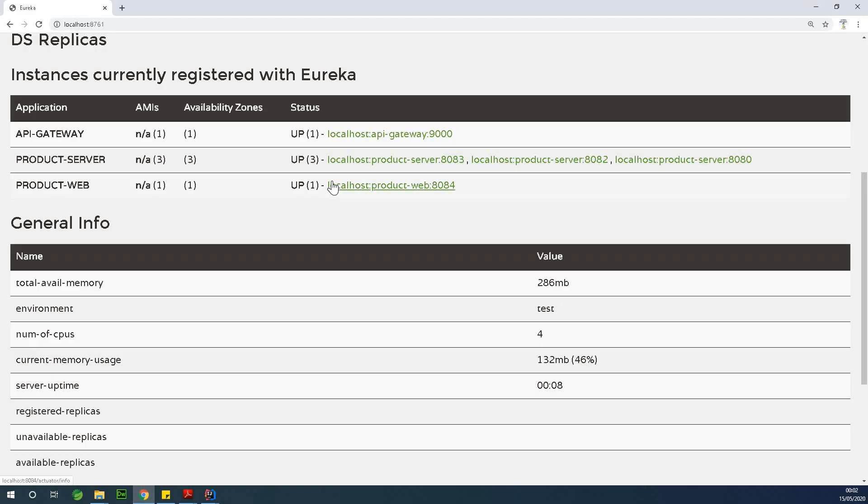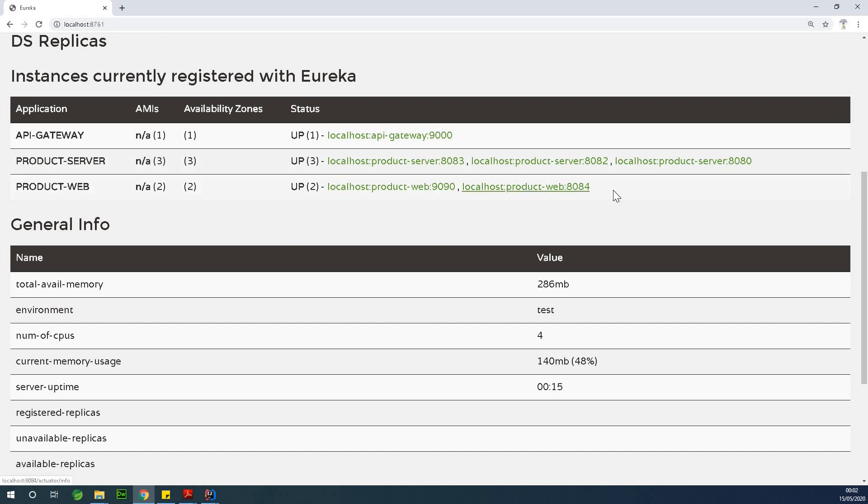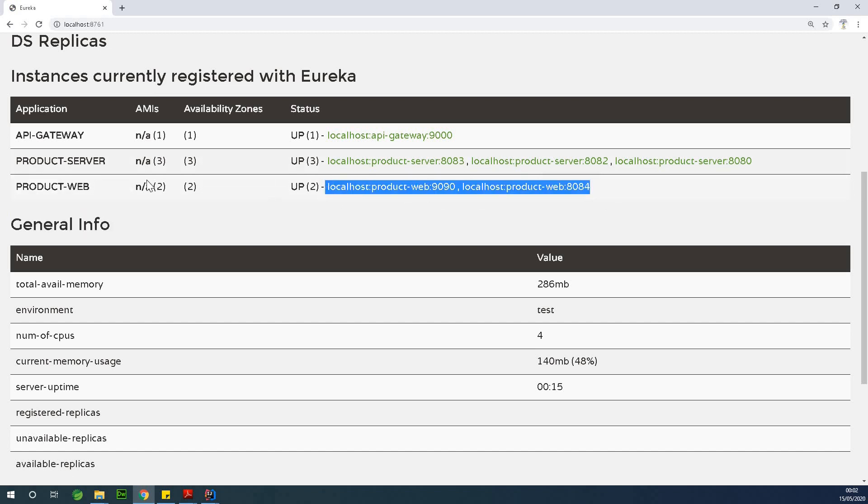If we go back to the Eureka console, at this point, if I refresh the page, you can see that we have one more instance of product web running. So this is how to add multiple instances of the same application to run on your architecture.